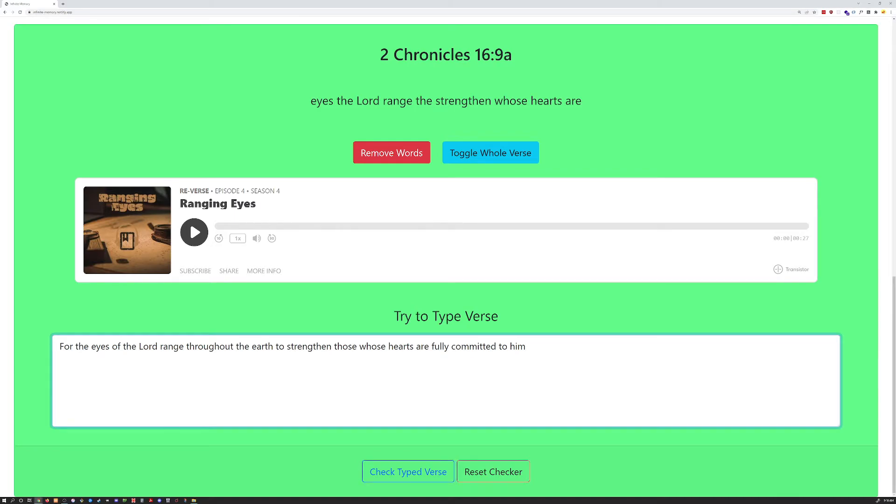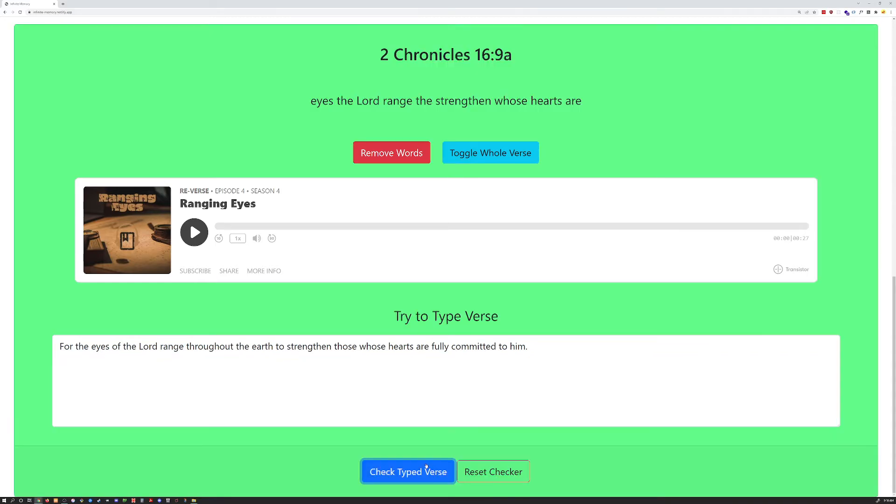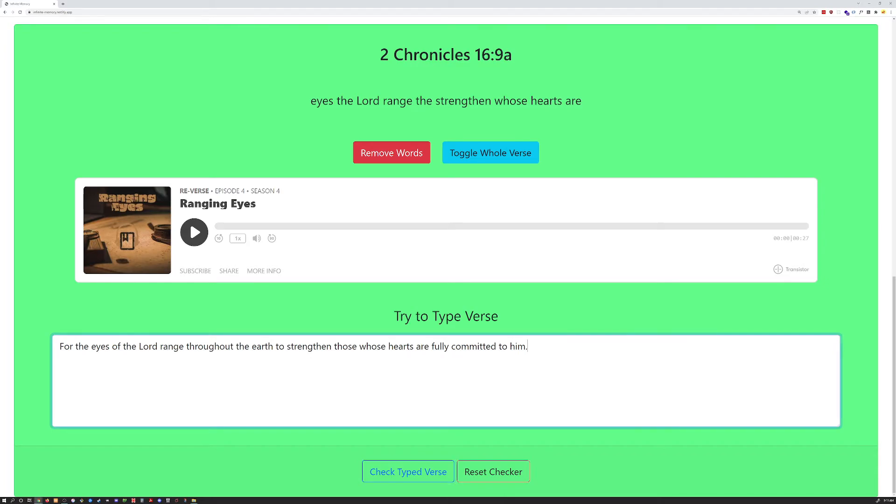But it will check for punctuation. So, if you're missing a period or a comma, it's going to turn red and irritate you when you've typed everything else correctly. I found that that's actually been helpful for me to further and more fully analyze the verse.